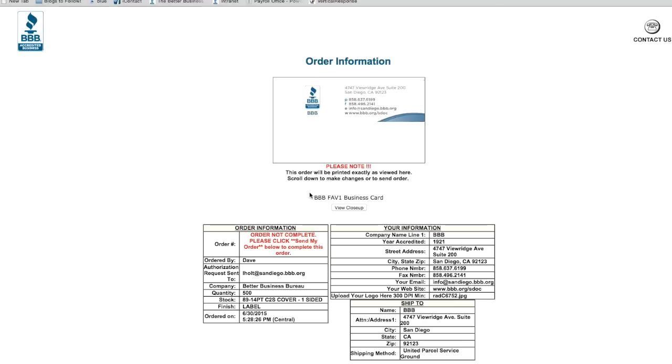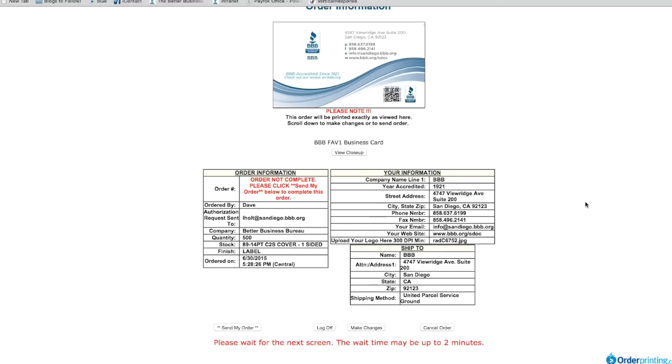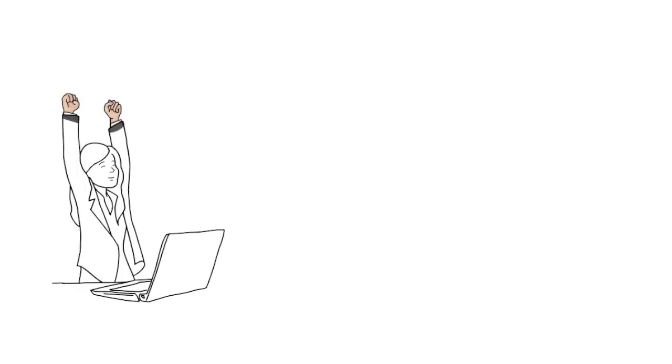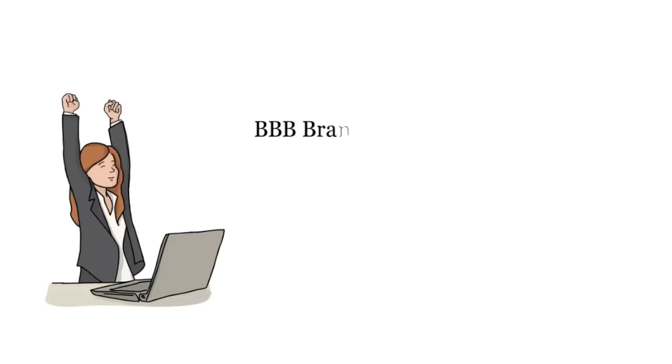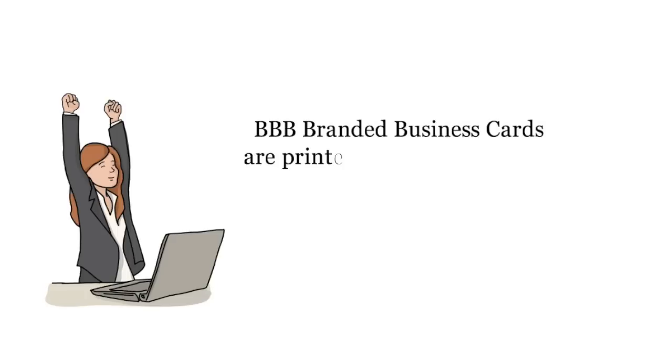Once you have reviewed your order, click the send my order button. Your order will be reviewed by a BBB team member who will then approve and send it to the printer. Your BBB branded business cards should be printed and shipped within three to five business days.